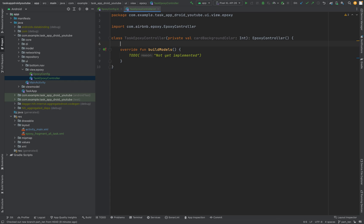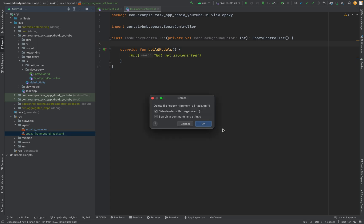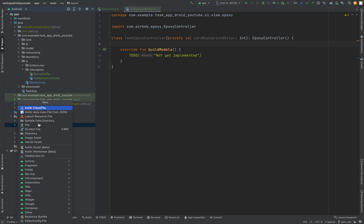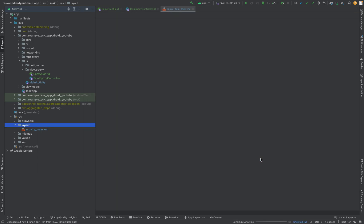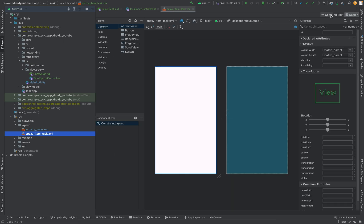In order to continue with it, we need to first define the XML layout. We can delete this for now. The new layout will be named epoxy_item_task — this will be used in our buildModels, which we are going to override.